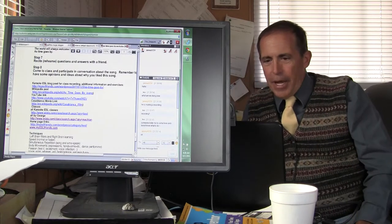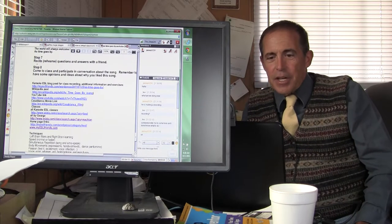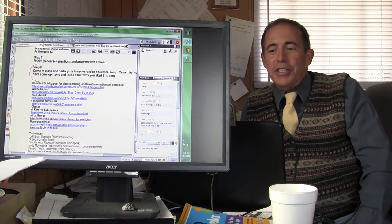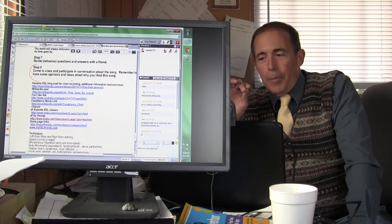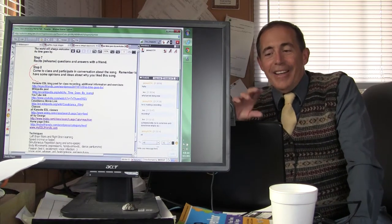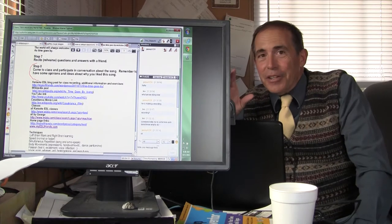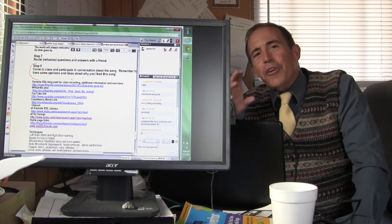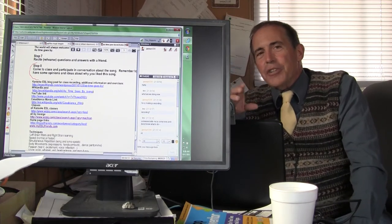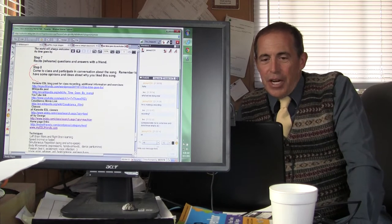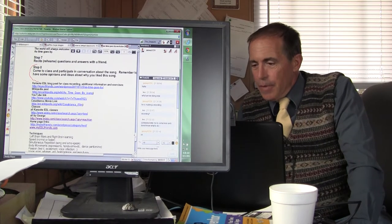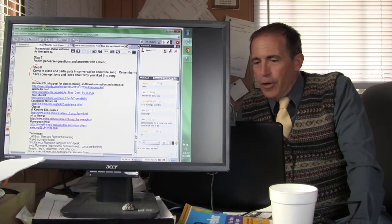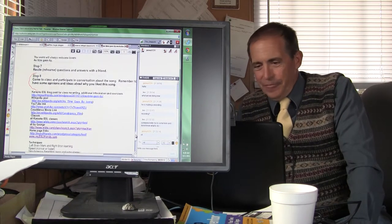So we're on Step 8. And Step 8 says, come to class and participate in conversation about the song. And that's all there is to it. You've done all that work, and now you're ready to have a really challenging conversation. So Jani is going to help us again. Jani, would you please unmute your microphone and say hello in Chinese to everybody?